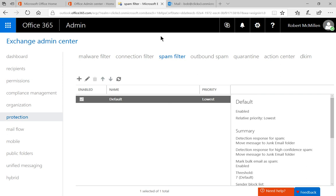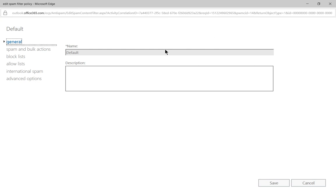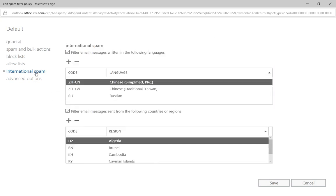Now we're going to edit our spam filter by clicking the pencil. Very good. And then we're going to click on International Spam.